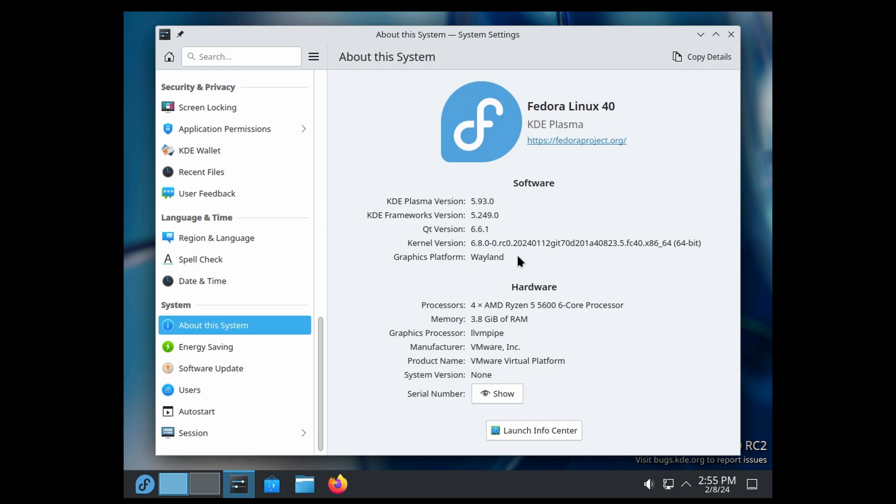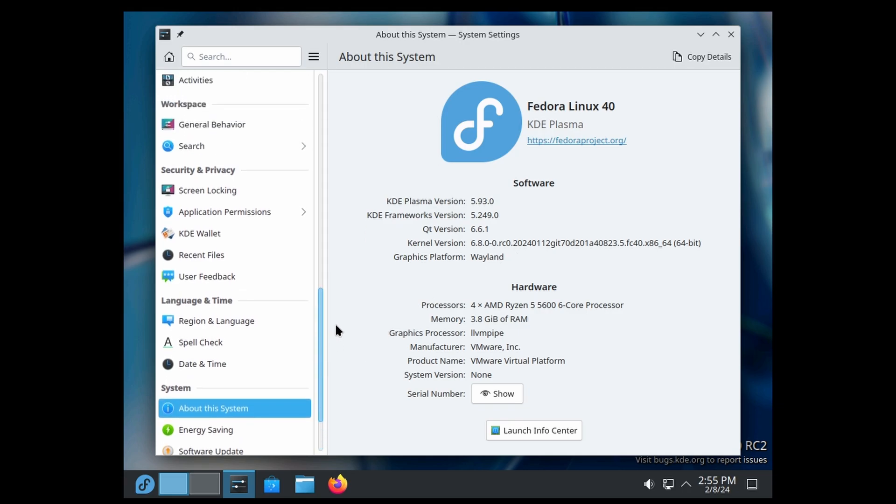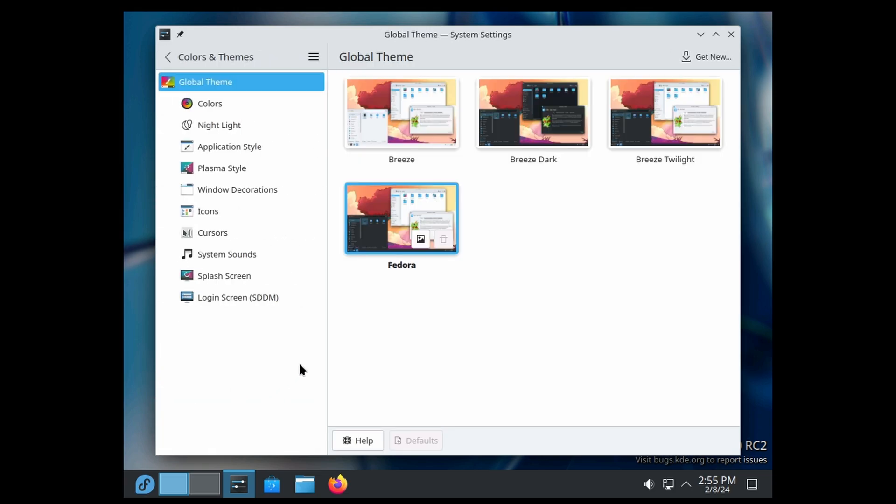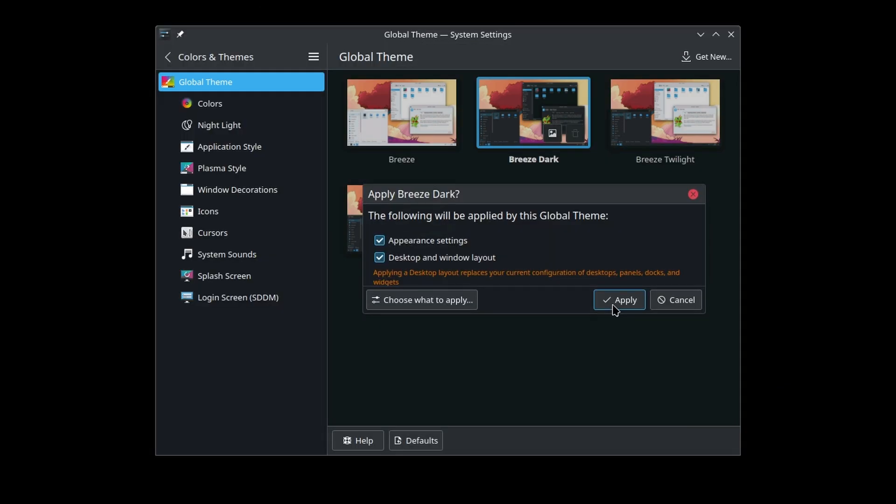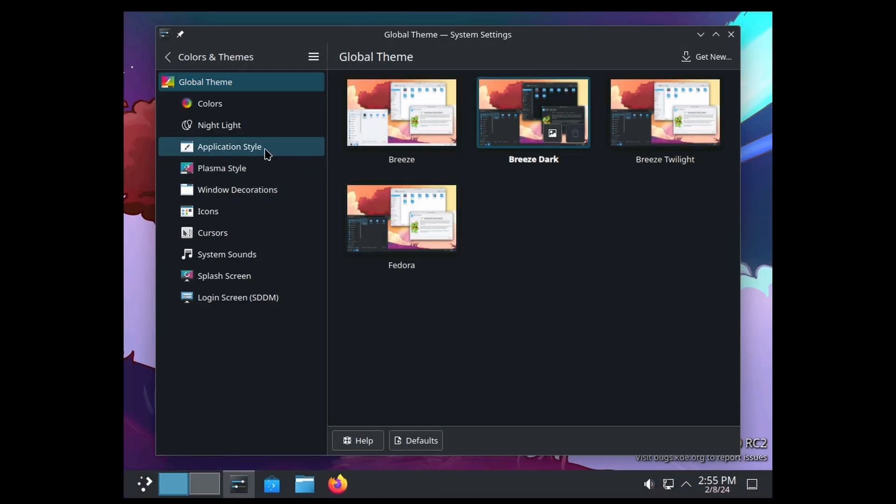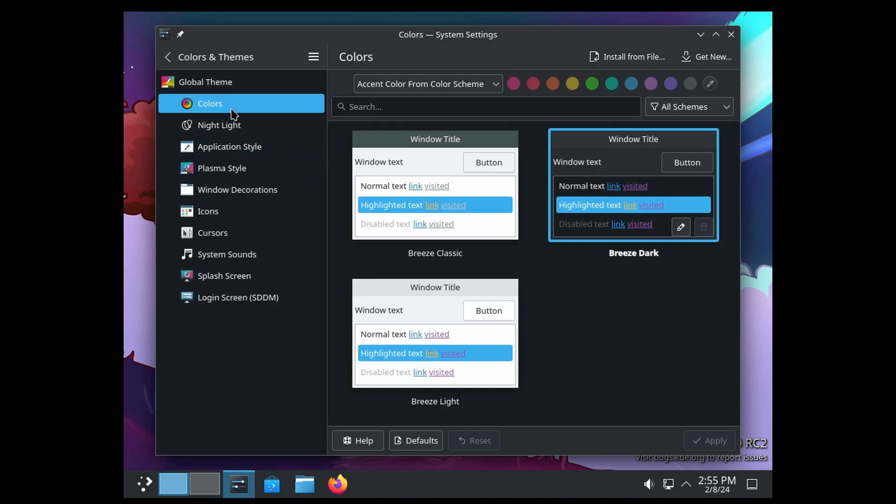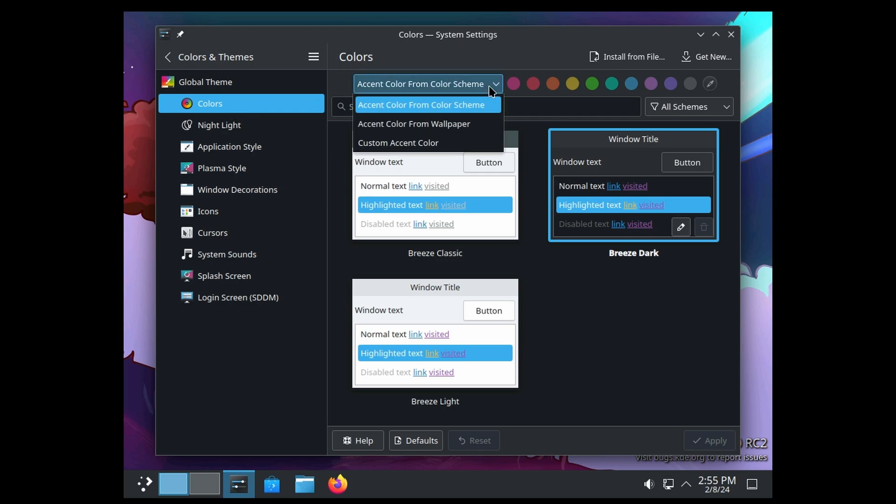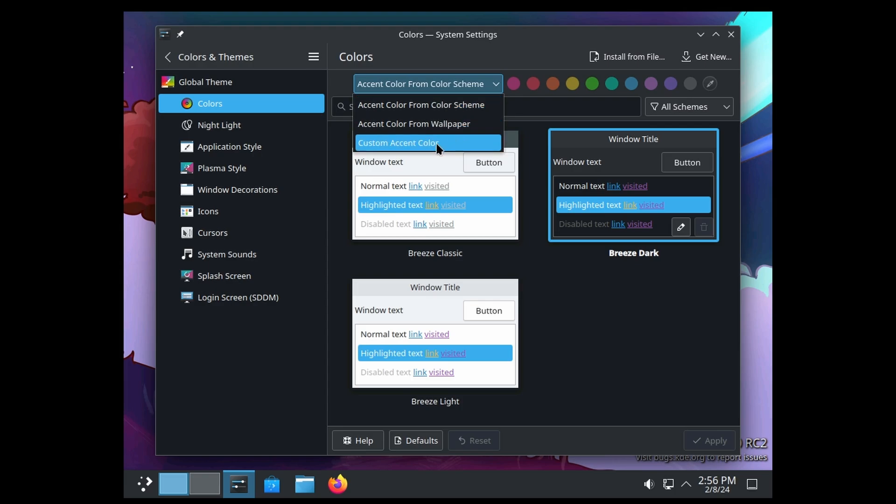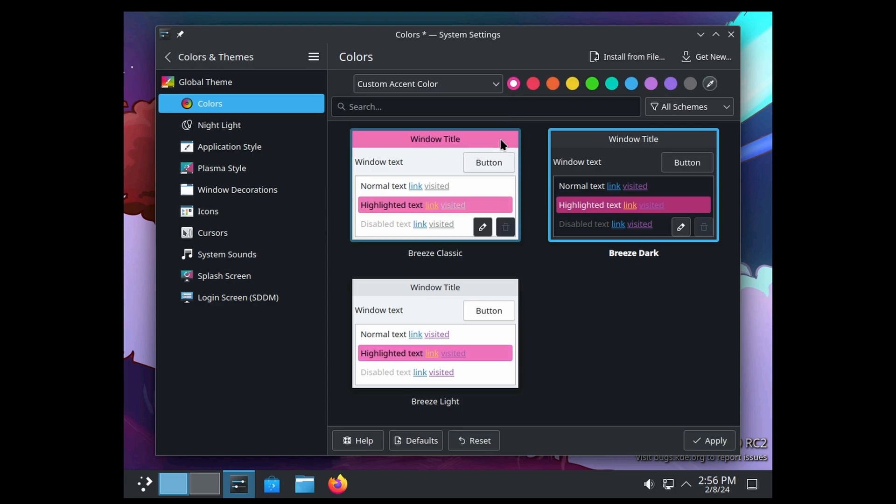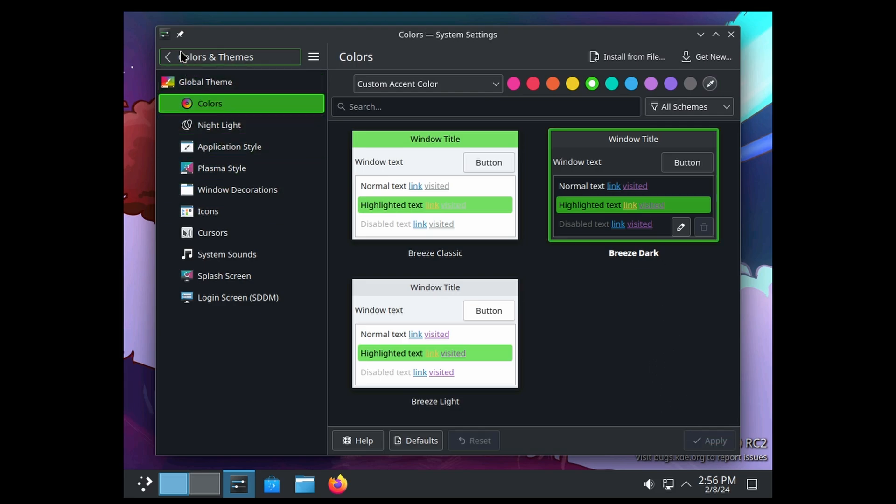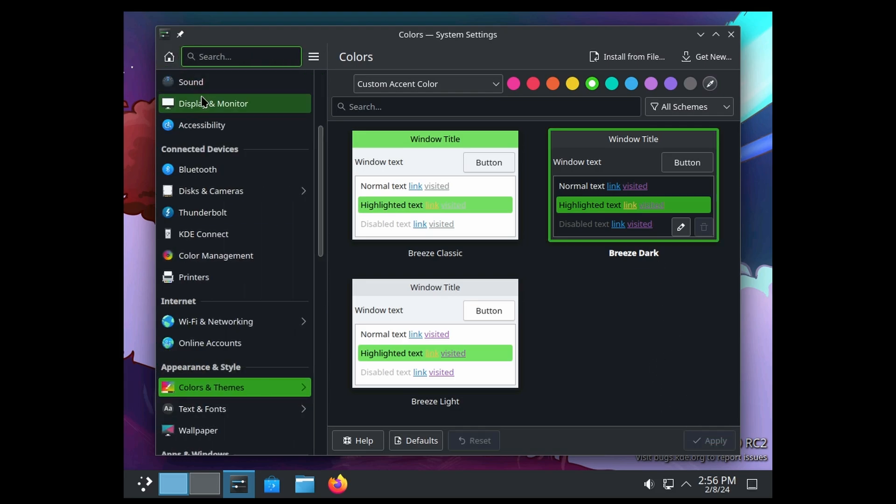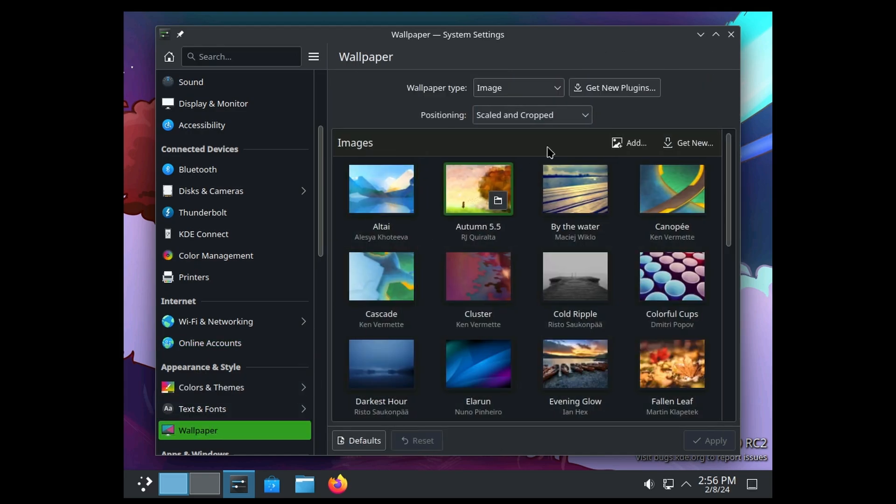If we want to go to Colors and Themes, we can switch to dark if you'd like. If you go to Color, there's different accents that you can use. You can have it pick a color from the wallpaper or you can pick one. So we'll go with like a blue or a green and apply.